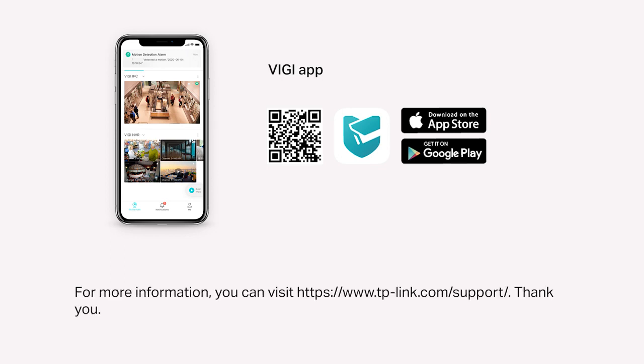For more information, you can visit www.tplink.com. Thank you!